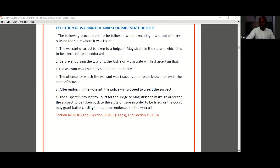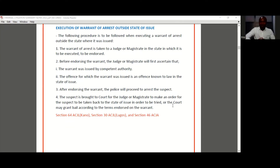Today we'll be considering the execution of a warrant of arrest outside of jurisdiction — outside of the state where it was issued. Sometimes a warrant of arrest may have been issued for a suspect in one state and the suspect flees to another state. For example, the warrant was issued in Lagos state and the suspect flees to Delta state. How do the police go about executing the warrant?